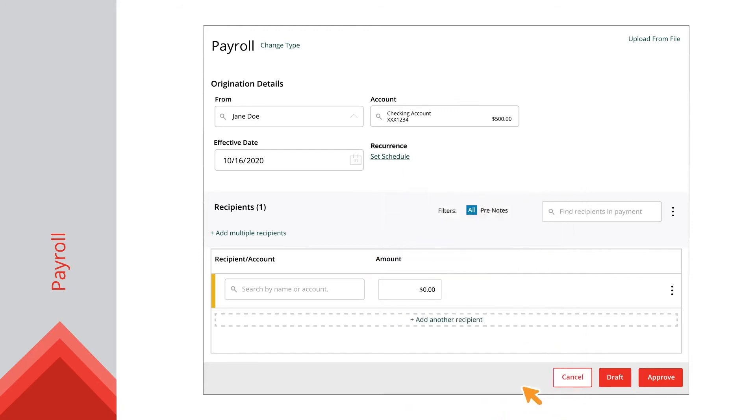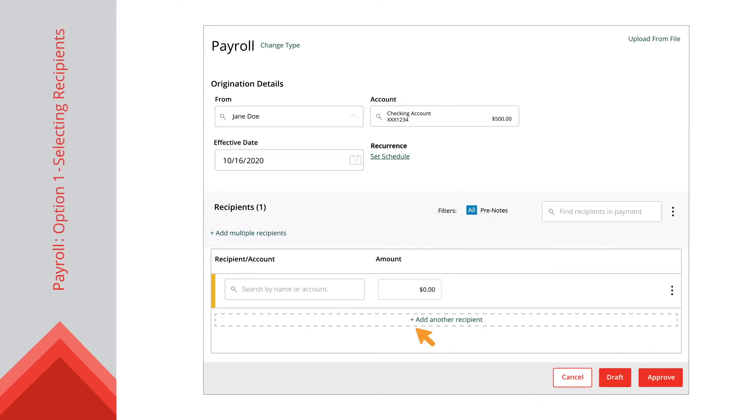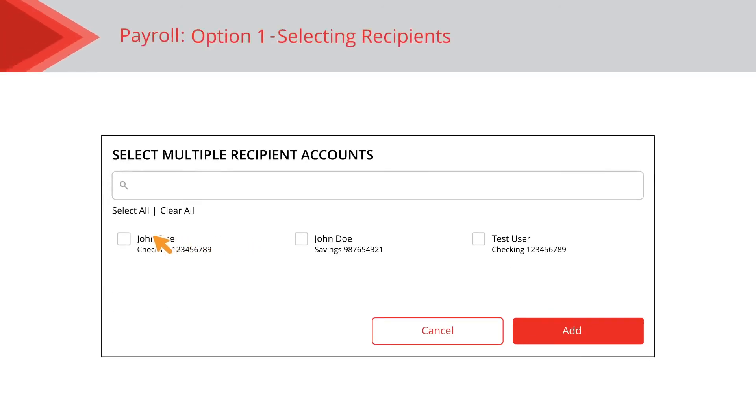Next, you can select your recipients. You have a few different options. Option 1, click the Add Multiple Recipient link and check the boxes next to all the recipients that will receive payment.